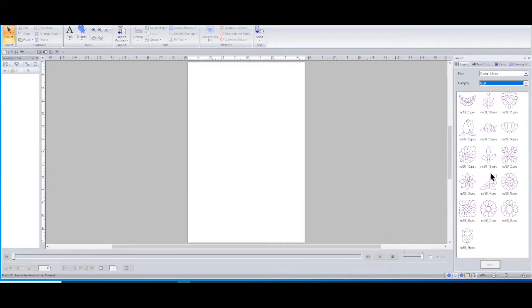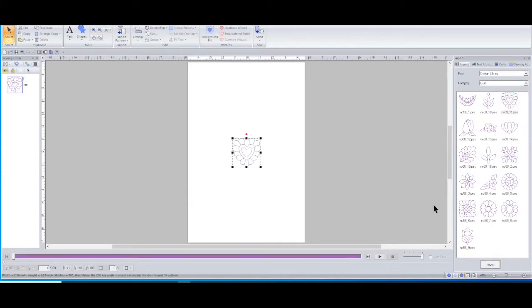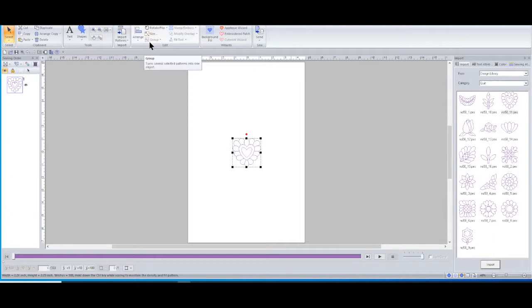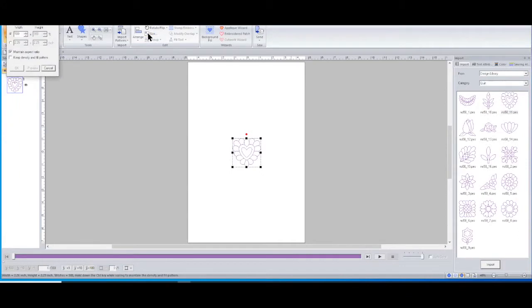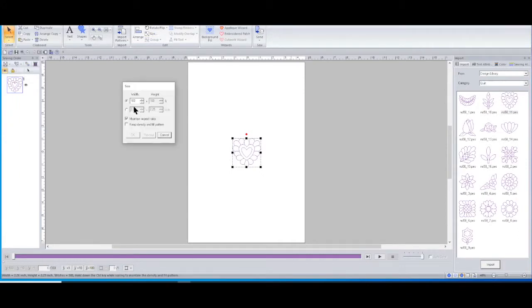You can take any of these quilting designs here or any others you might bring in, import them, go up here. Here's a place where this size box really comes in handy. I'm going to turn on keep the density and fill, but I don't want to do it by a percentage.